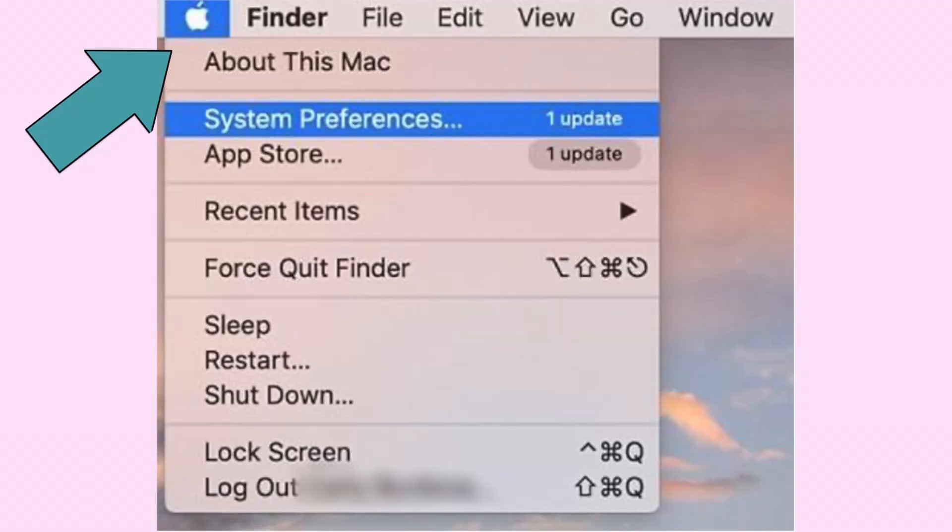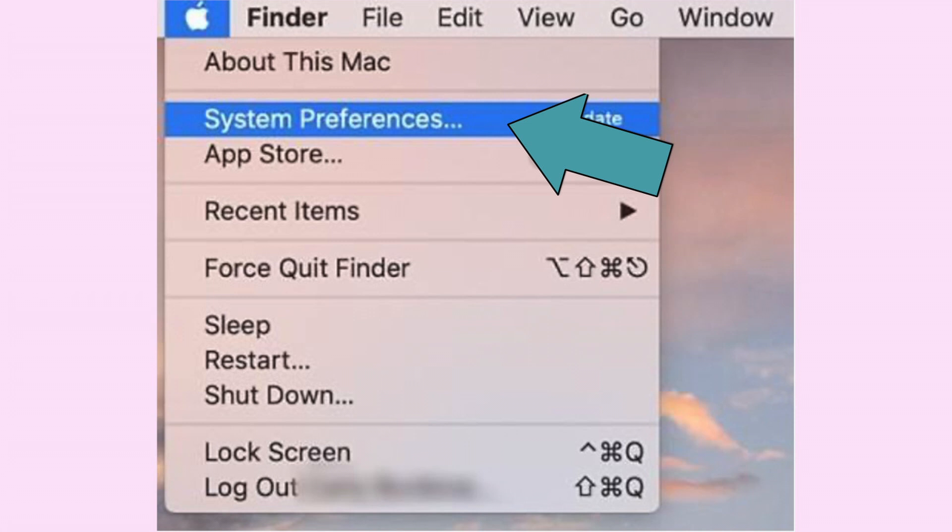On the Mac, Screen Time is likewise used to provide parents control over Safari, however it is accessed differently. To access Safari Parental Control, first select the Apple logo, then click on System Preferences, then select Parental Controls. This section applies to Macs running macOS Catalina 10.15 or later.